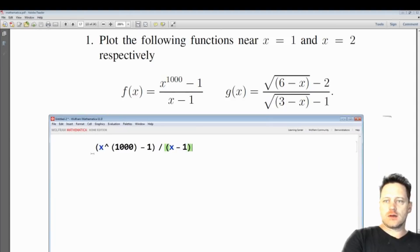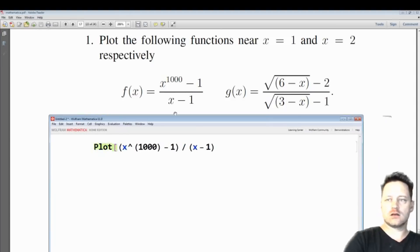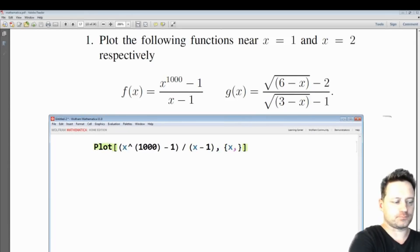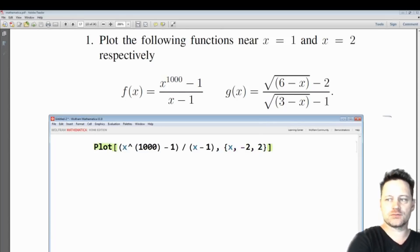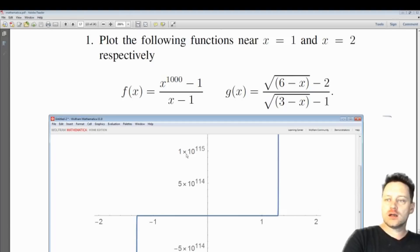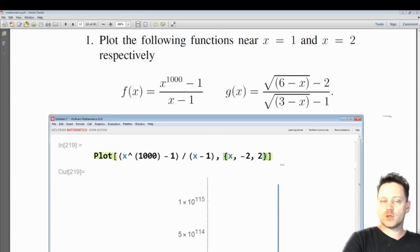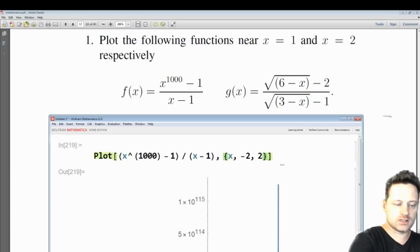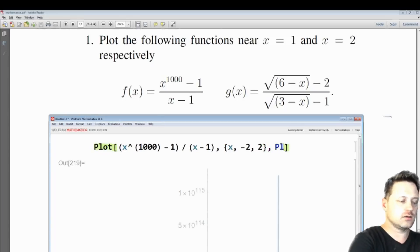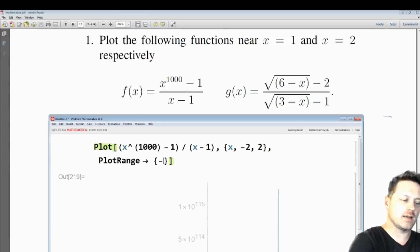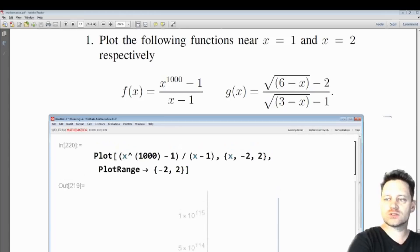Now we're going to plot this function of one variable as X goes from say minus 2 to 2. Shift and enter — see what we get. Now look at the scale, you see some very big numbers. So what we want to do to plot this in a shorter range is write plot range, and then choose a range of minus 2 to 2.